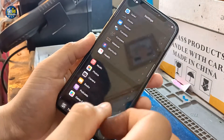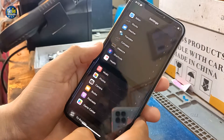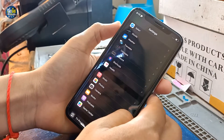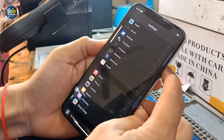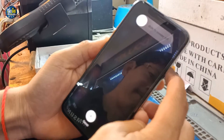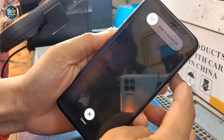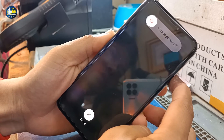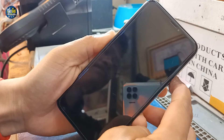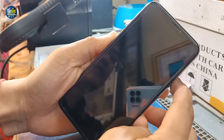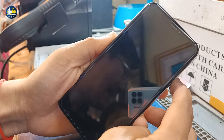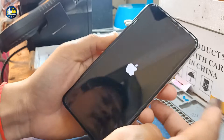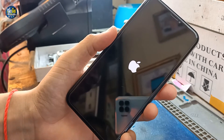Then you have to force restart by using volume up, volume down, and then hold the power button. Keep holding the power button until the phone starts up, then you can let go and wait for it to restart.